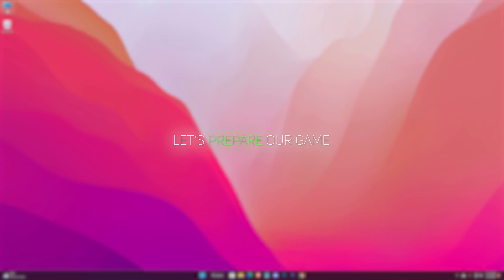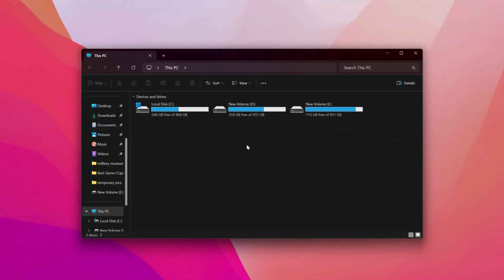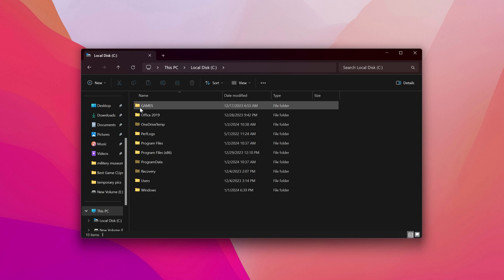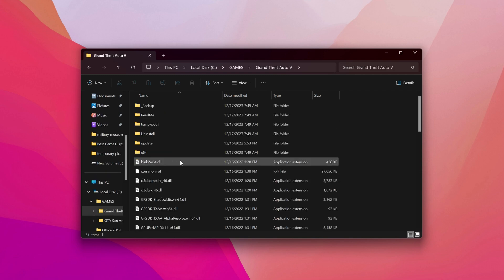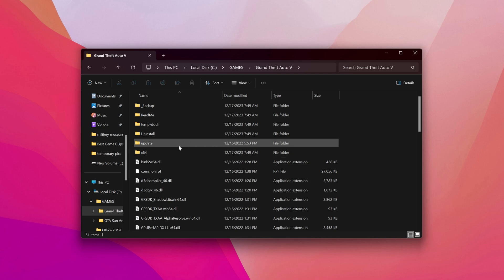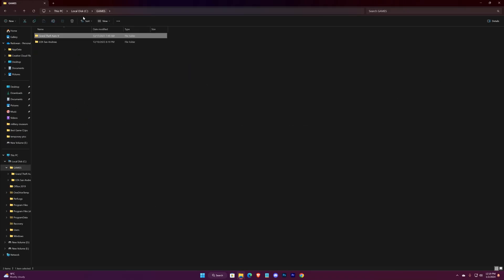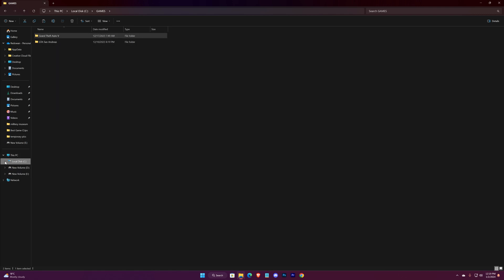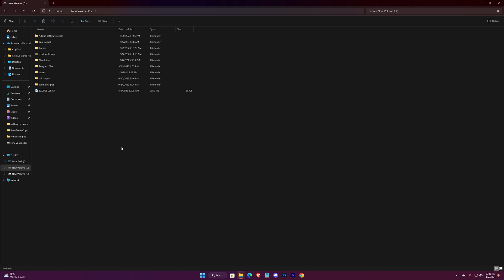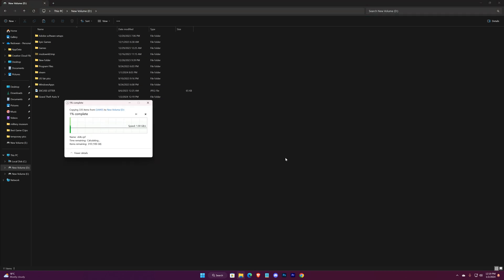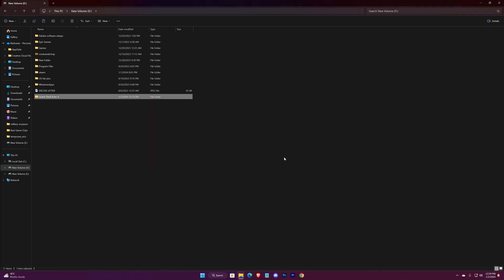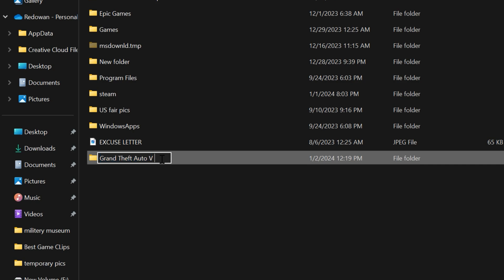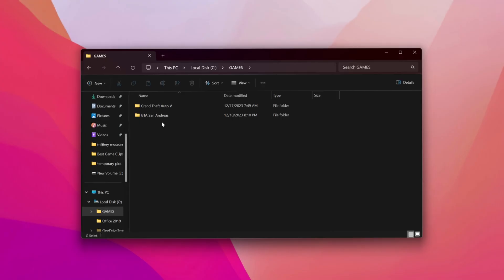Let's get our game ready for modding. Open your game's location — this is the game. Go back and copy this entire folder, paste it in a location where you have sufficient space. Wait for it to complete. This is where we'll be installing the mod, and the folder back there will be intact, so in case you mess up the game, you always have a backup.